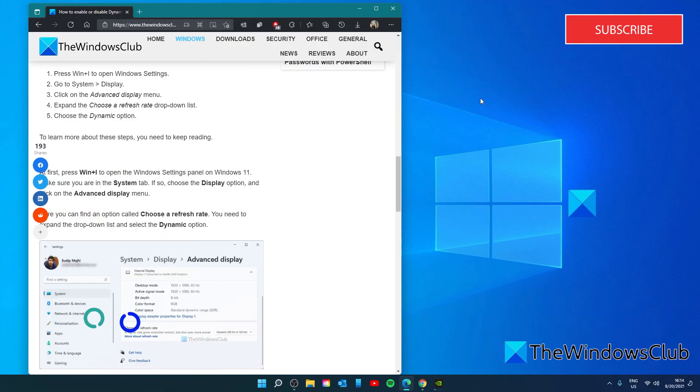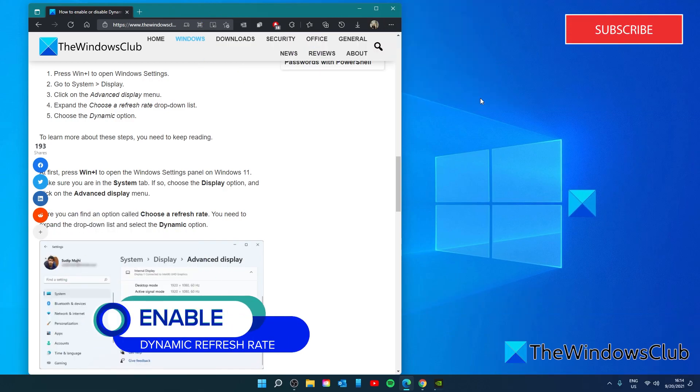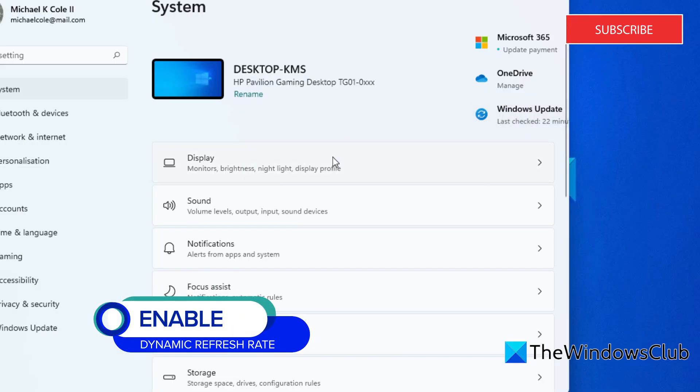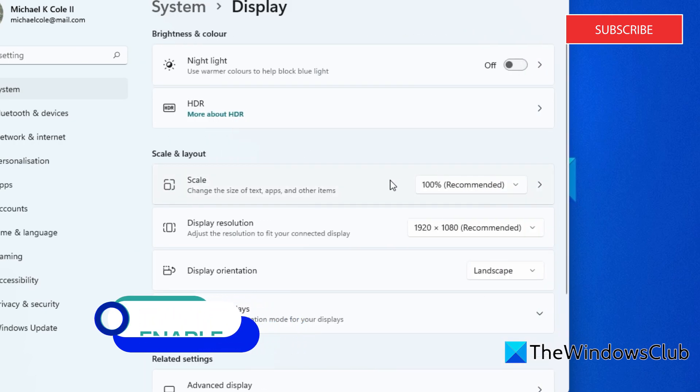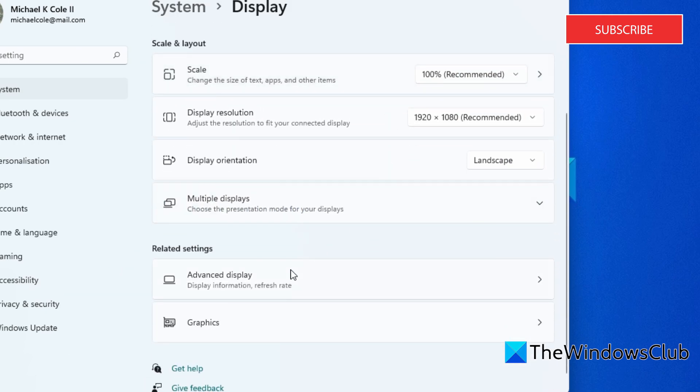Now let's open settings. Go to the display option. Then look for advanced display information.